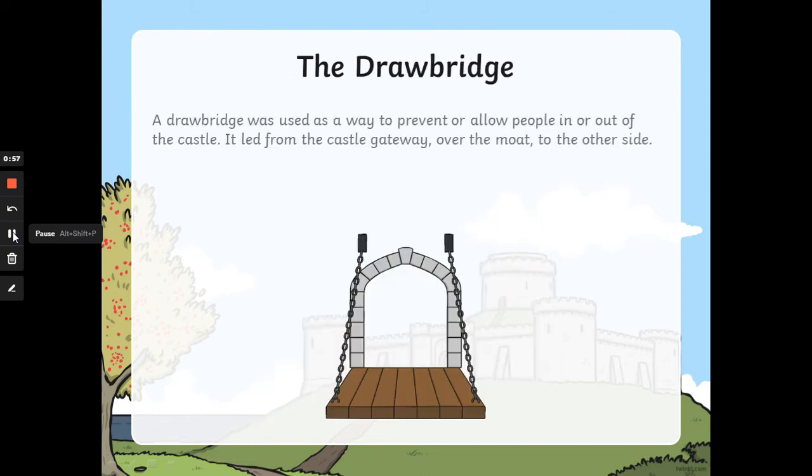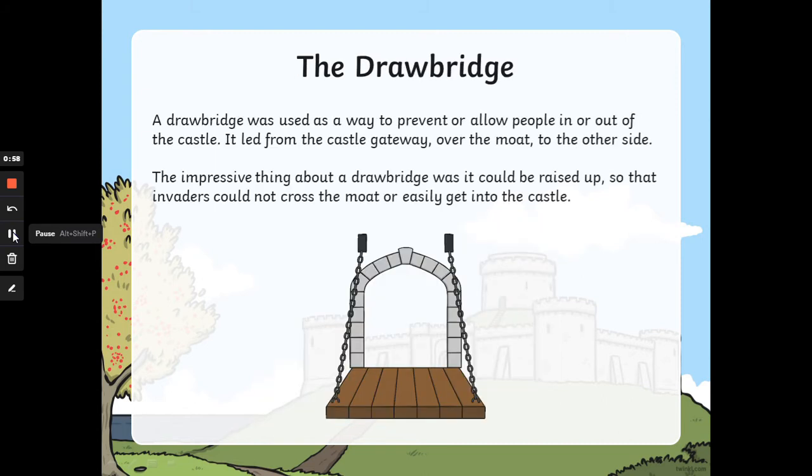The drawbridge. A drawbridge was used as a way to prevent or allow people in or out of the castle. It led from the castle gateway over the moat to the other side. The impressive thing about a drawbridge was it could be raised up so that invaders could not cross the moat or easily get into the castle.